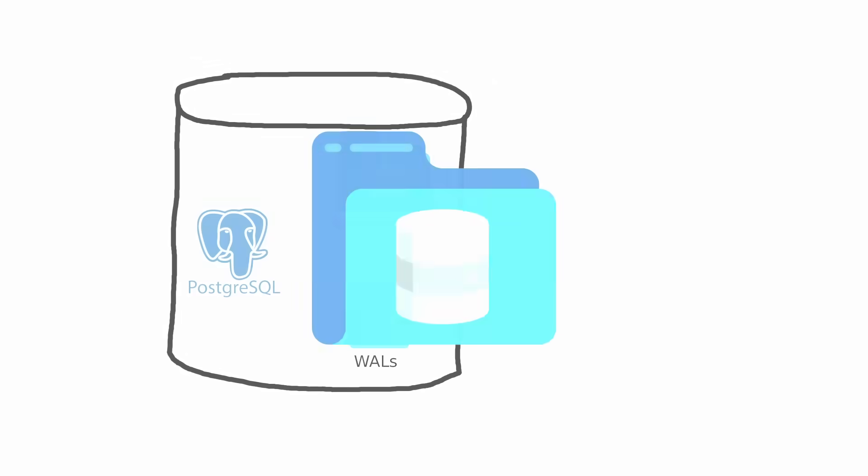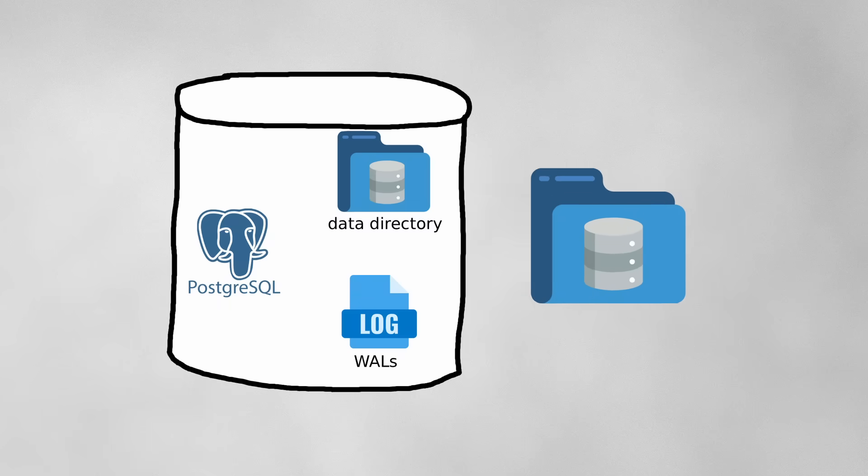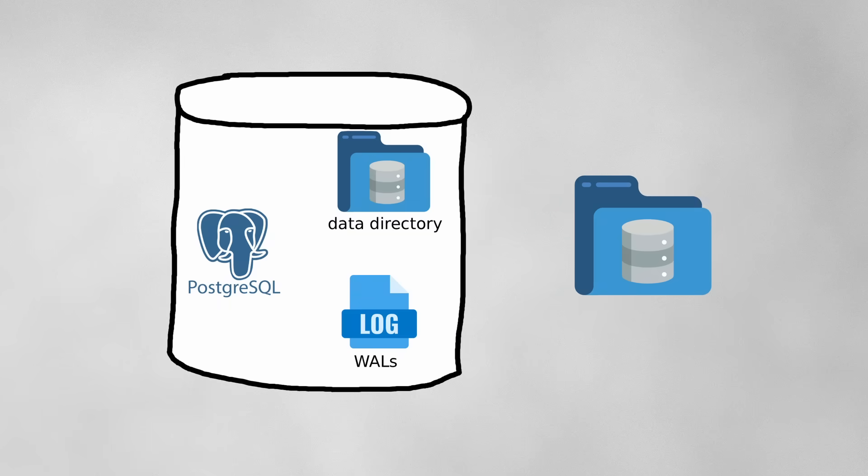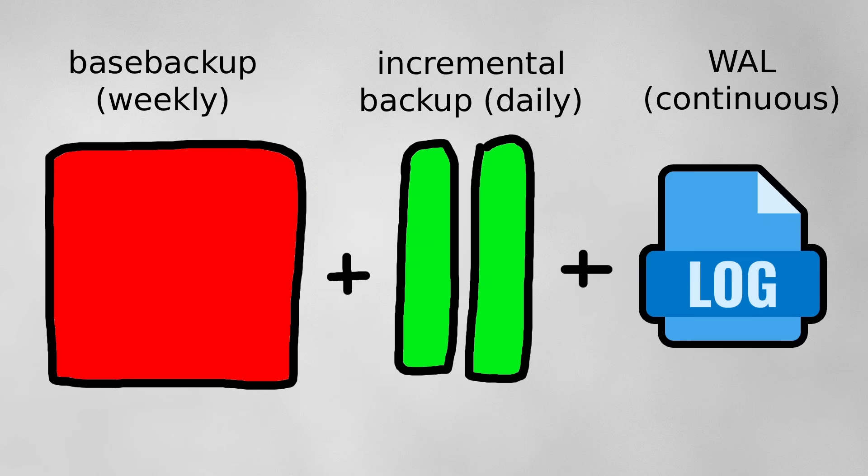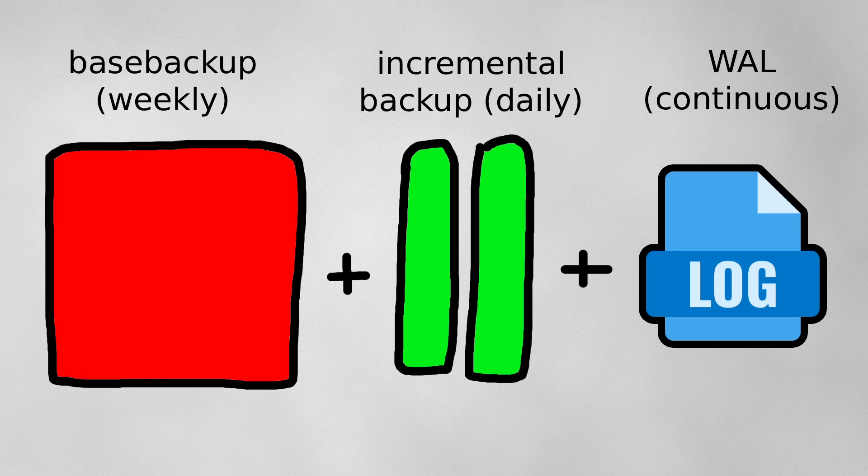Instead, snapshots of the database are taken, which in Postgres's case are called base backups. Element also used a third-party backup tool called wall-g which also supported incremental backups, containing only changes since the previous backup.